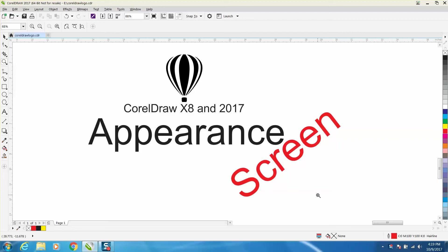Hi, it's me again with CorelDraw Tips and Tricks. Today's video is about CorelDraw X8 or 17.